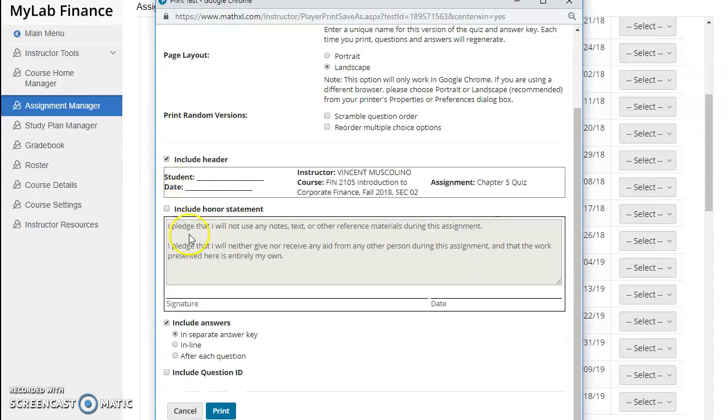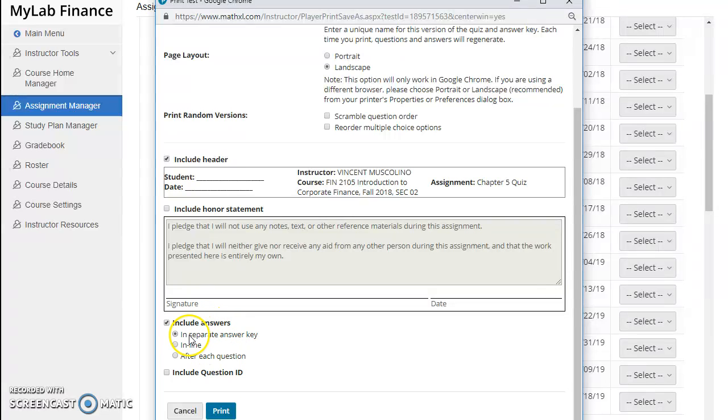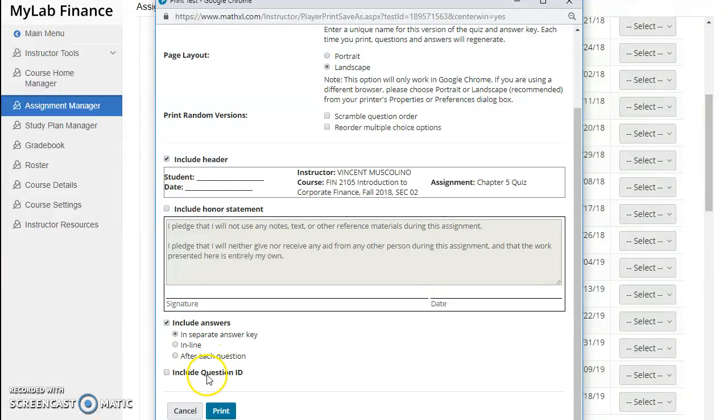Include an honor statement, and then you can choose how you would like to see the answers—either in a separate answer key, inline, or after each question—and then click print.